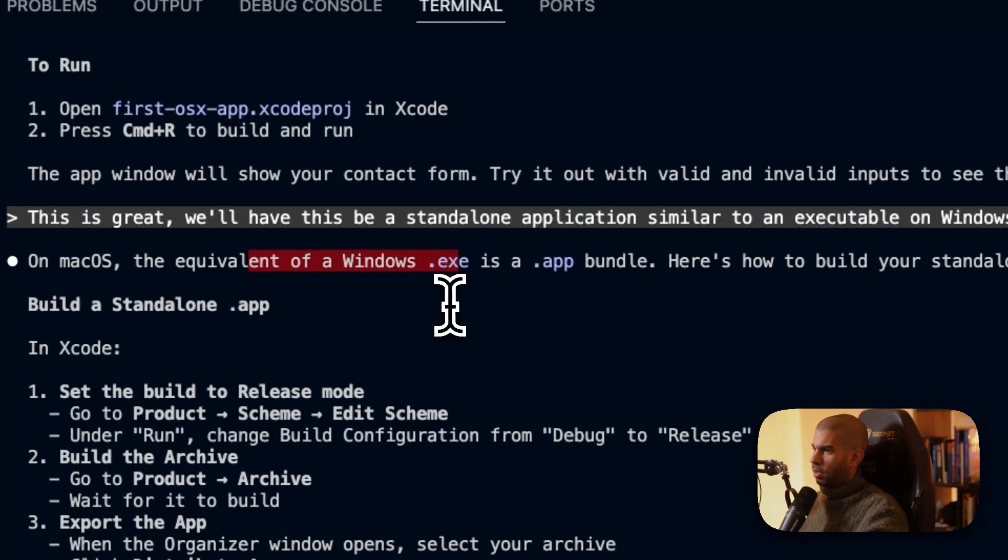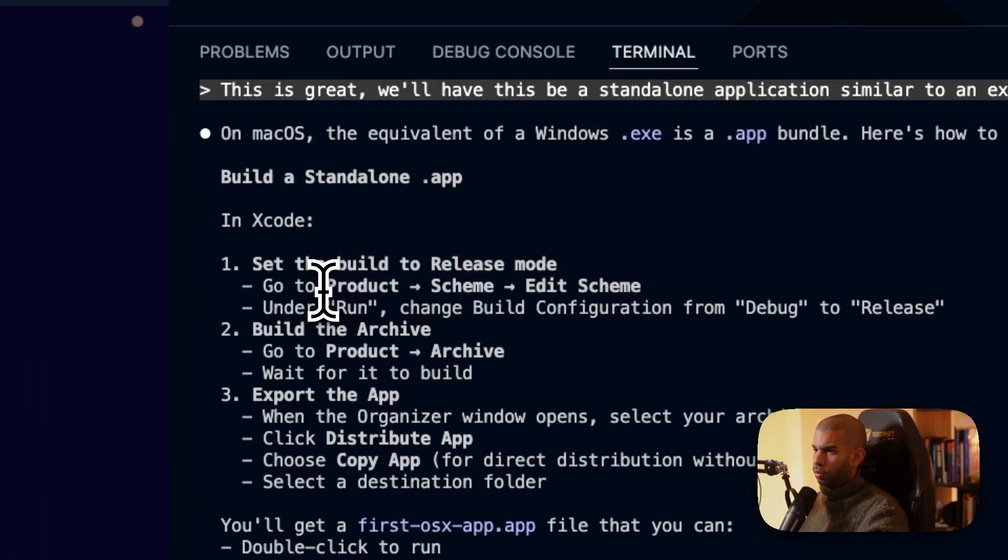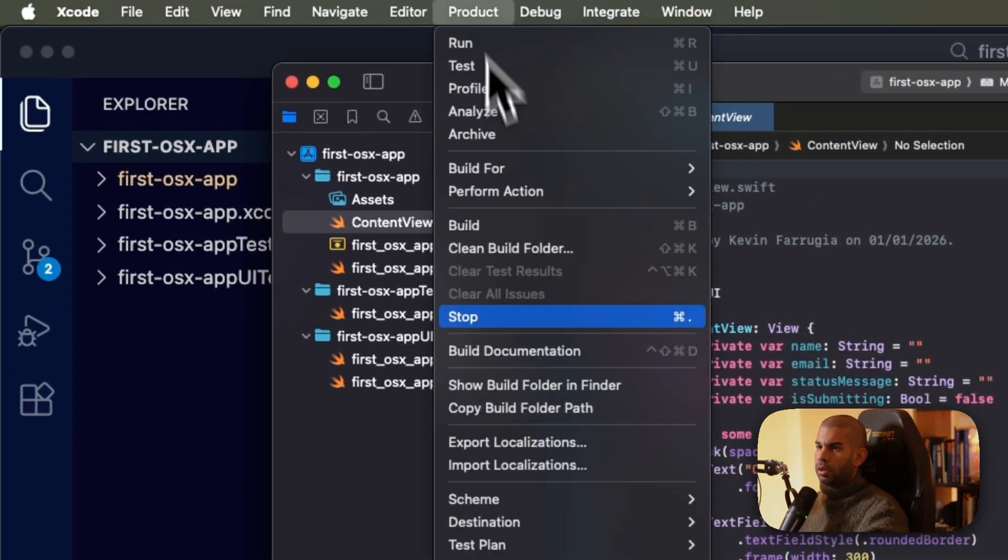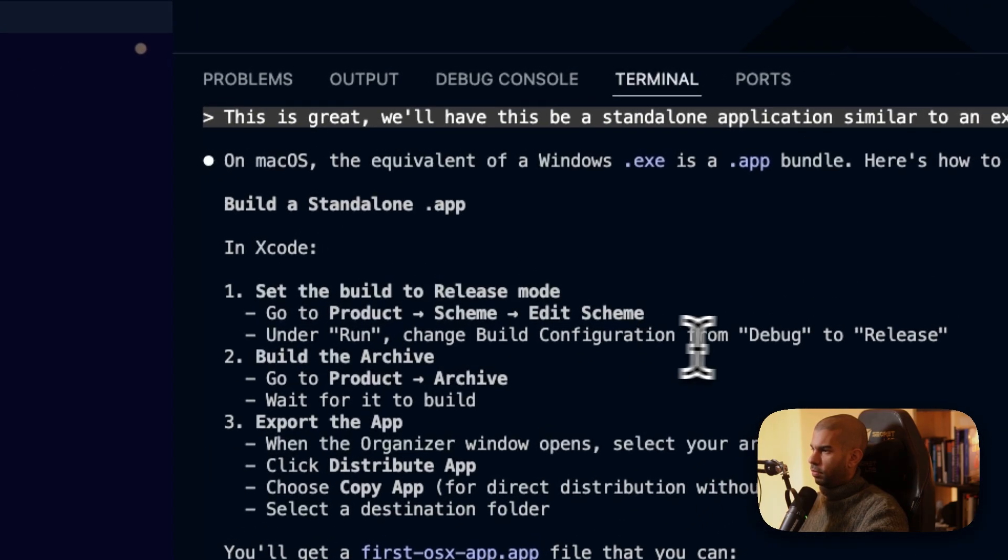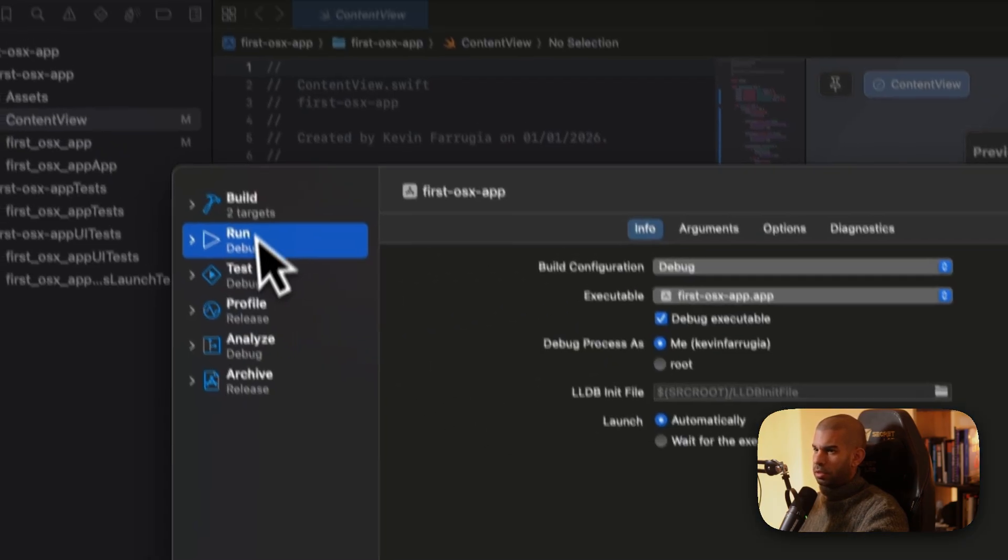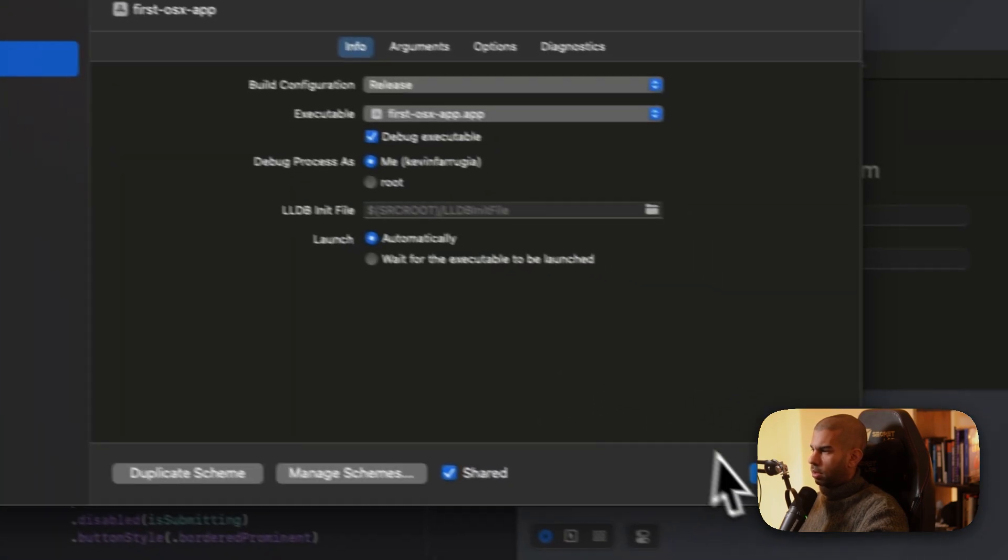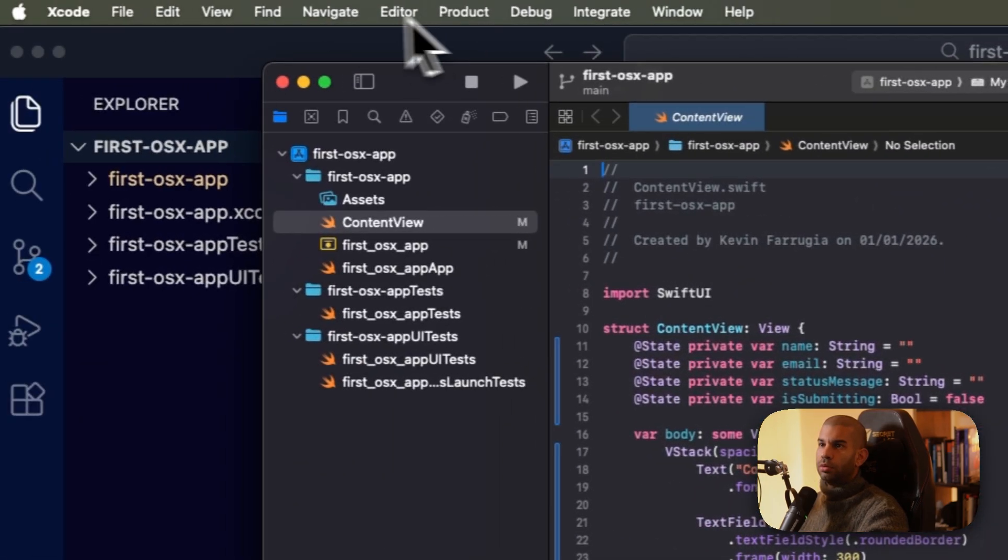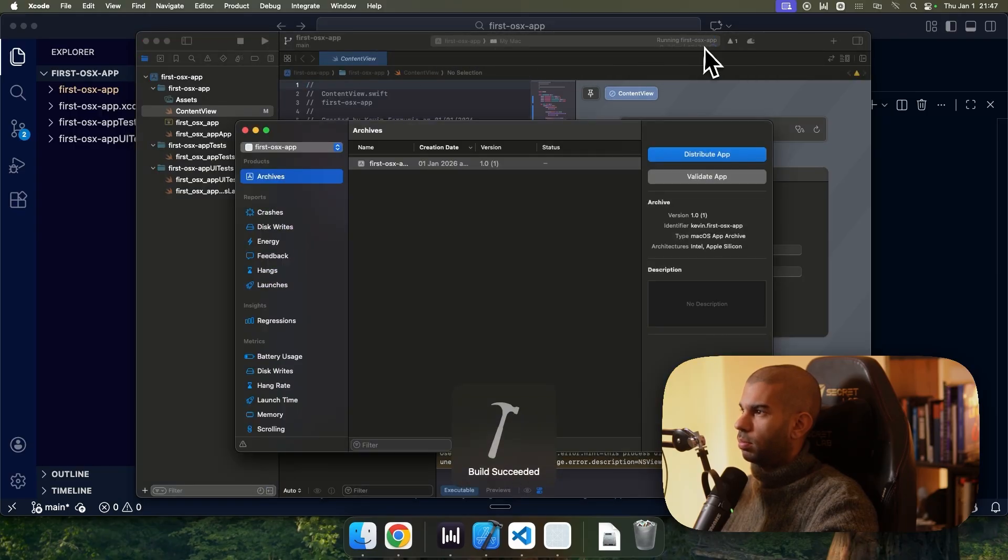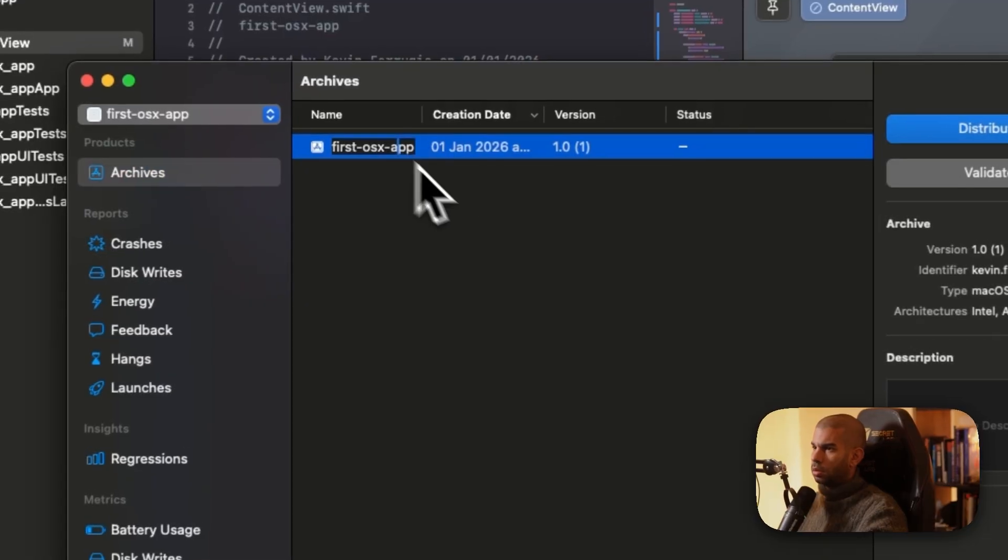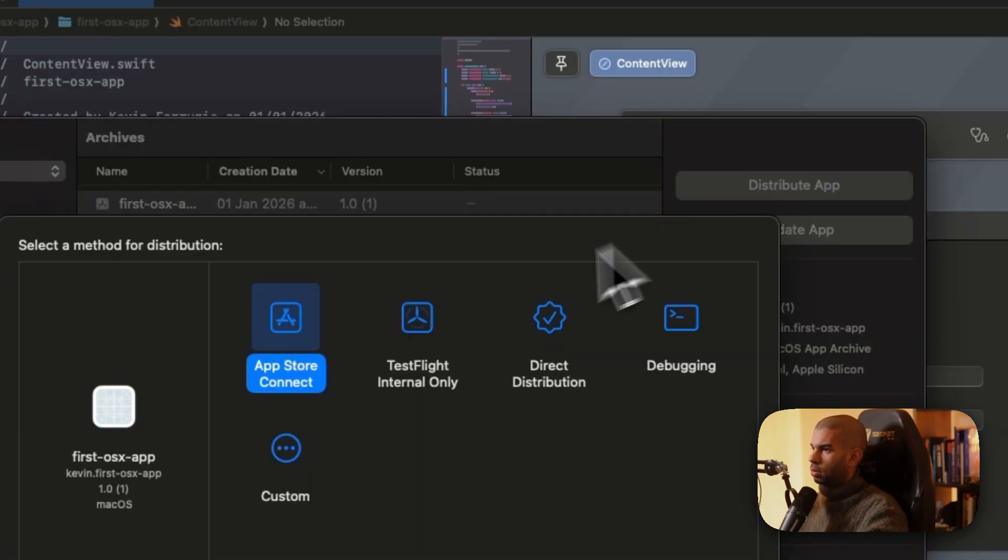The equivalent of a Windows .exe is a .app bundle. Here's how to build your standalone application. In Xcode, set the build to release mode. So go to product, scheme, edit scheme. Product, scheme, edit. All right. Under run, change the build config from debug to release. From debug to release. All right. Go to product. So go to product archive. Okay. And here I have some building something. Wait for it to build. Export the app. Select your archive. I guess that's my archive. Click distribute app. Awesome.